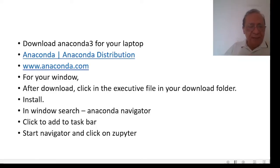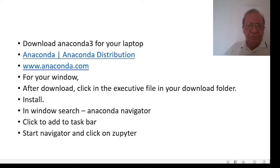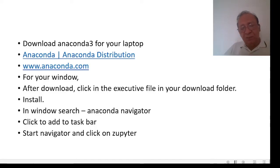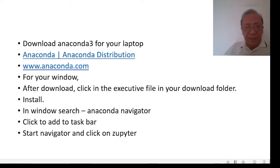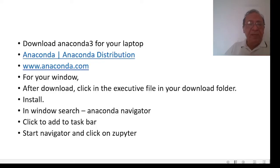I go to the Anaconda website and download Anaconda 3 for Windows. When it is downloaded, I click on the executable file in the download folder. Then in Windows, I search for Anaconda Navigator, right-click on it, and pin it to the taskbar.